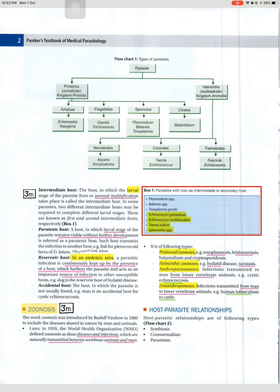Zoonosis: the word 'zoonosis' was introduced by Rudolf Virchow in 1880 to include the diseases shared in nature by man and animals. Later, in 1959, the World Health Organization (WHO) defined zoonosis as those diseases and infections which are naturally transmitted between vertebrate animals and man.